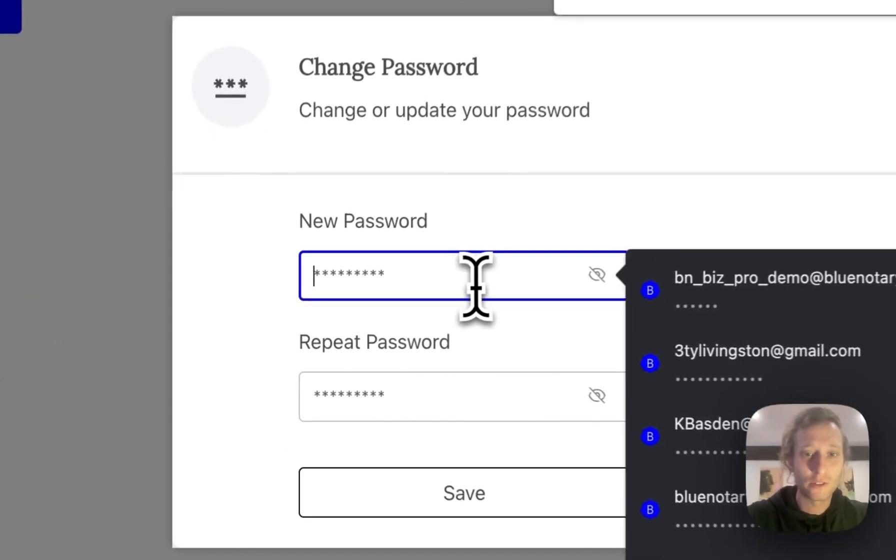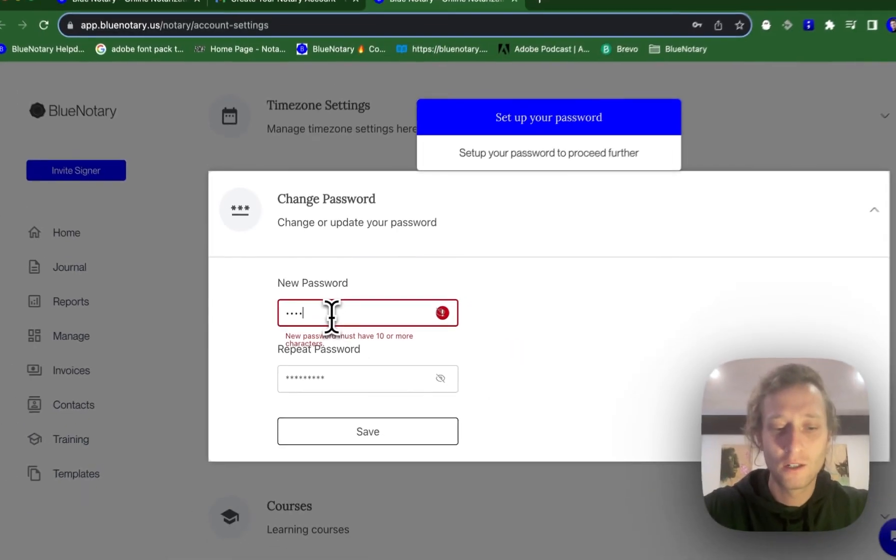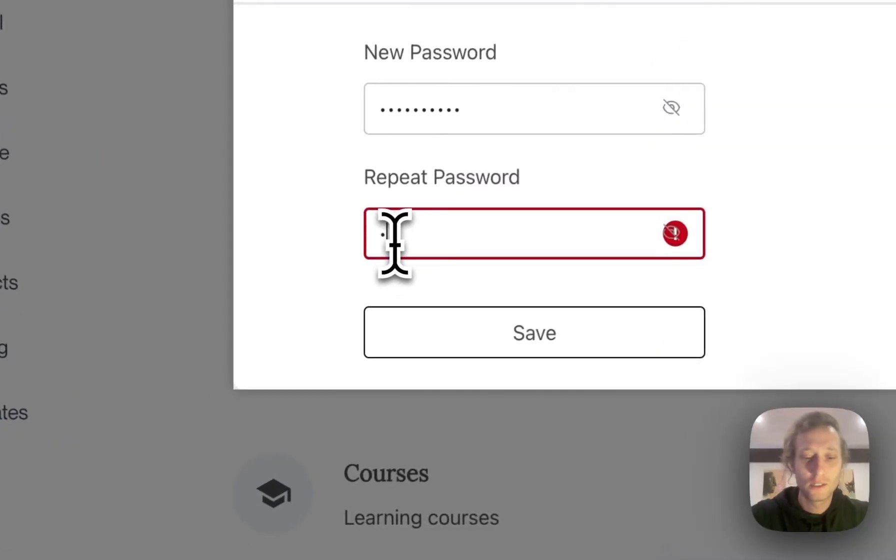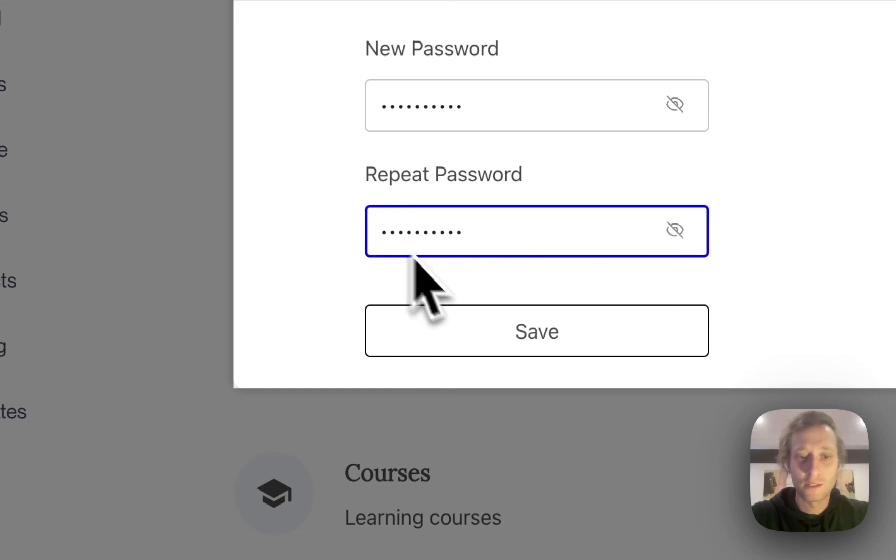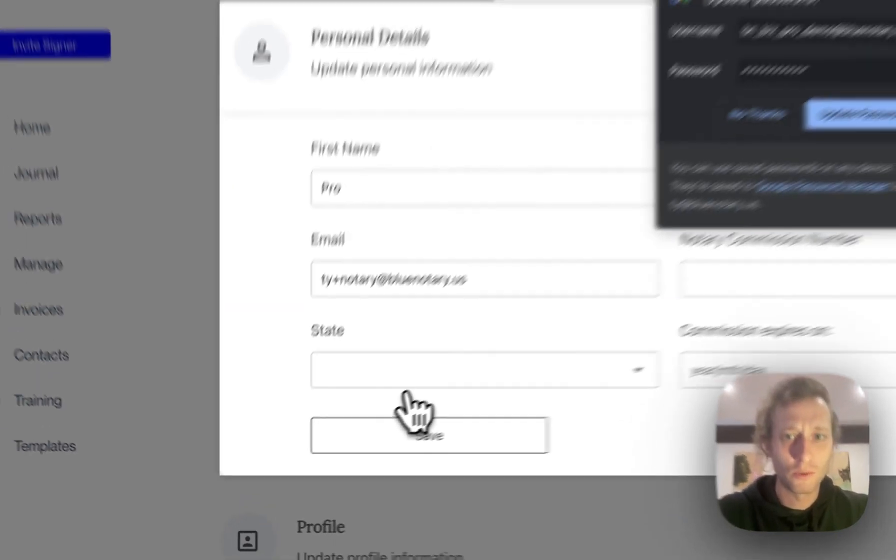From there I need to create a password. This needs to be 10 characters long and use uppercase, lowercase letters, and a special character. And I believe a number as well.